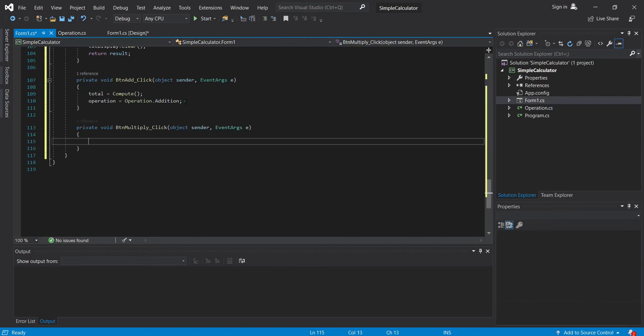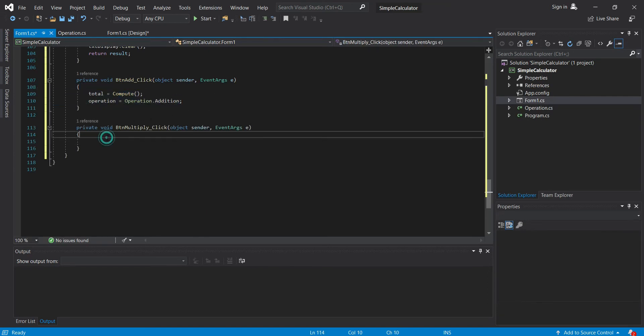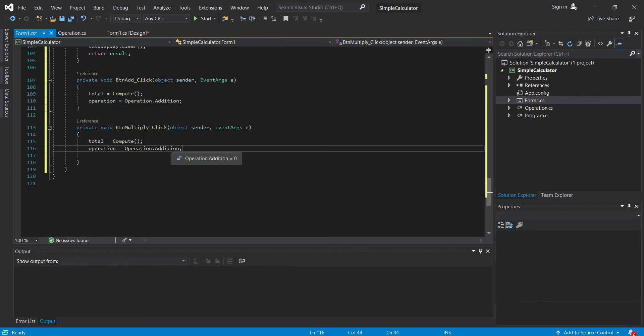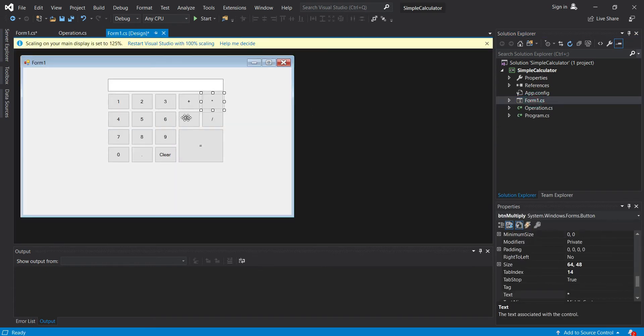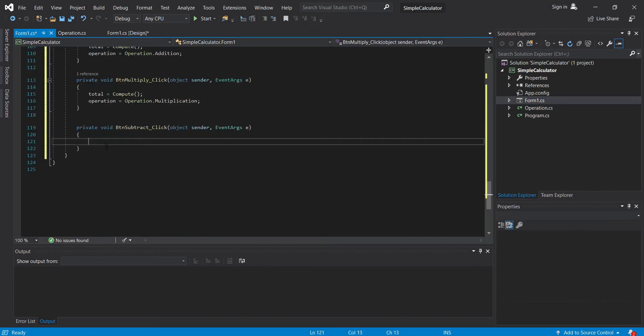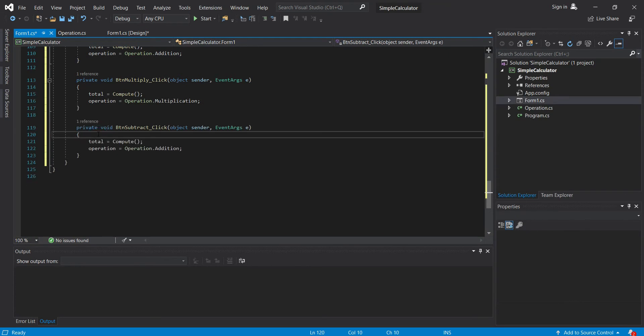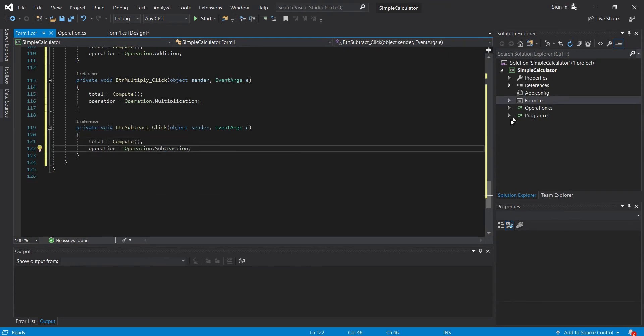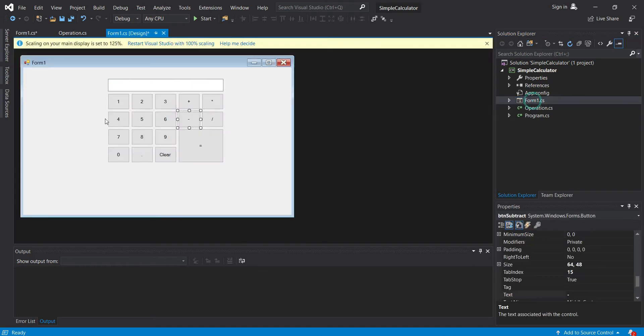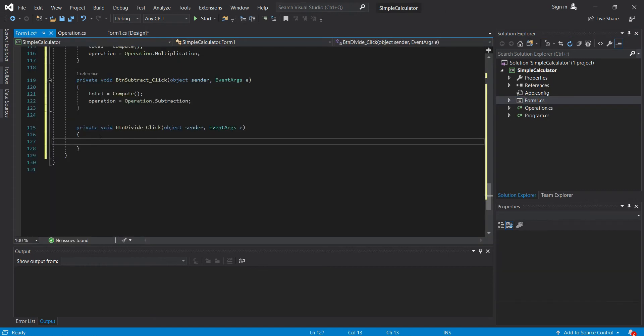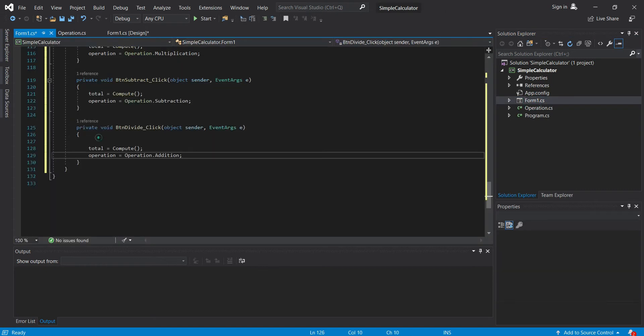Multiplication. Do that to subtraction also, and in the division. Subtraction. And division.